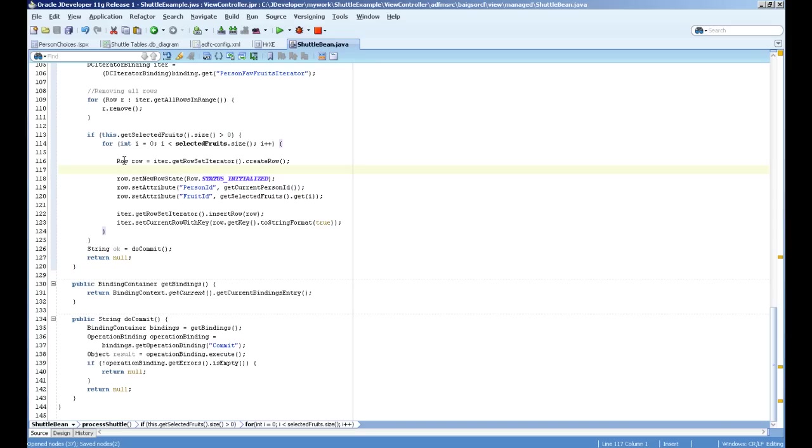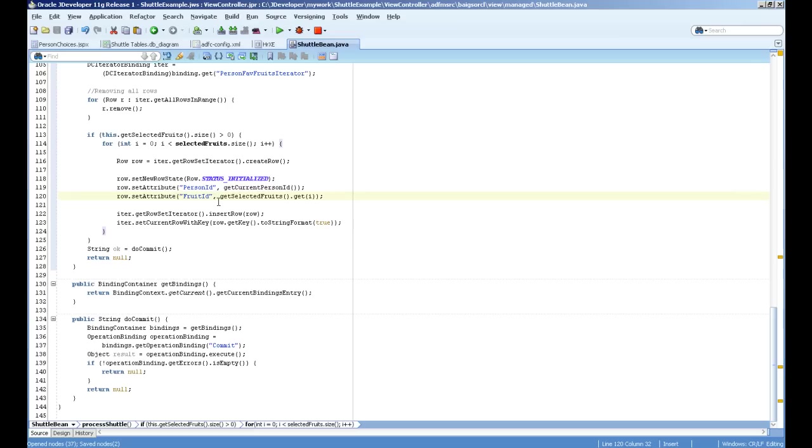So what I'm doing here, I'm taking a row, creating a row in the iterator. Setting its status to initialized. Setting two attributes.